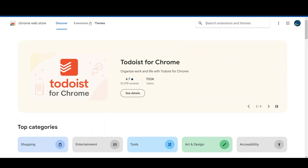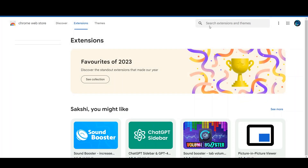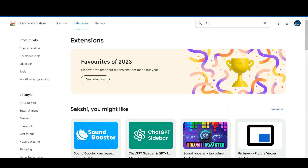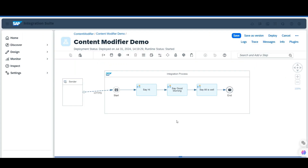Go to the Chrome Web Store, then go to Extensions and search for CPI Helper. This SAP CPI Helper extension you need to install in your system. I have already installed it, so let's go to our Integration Suite.